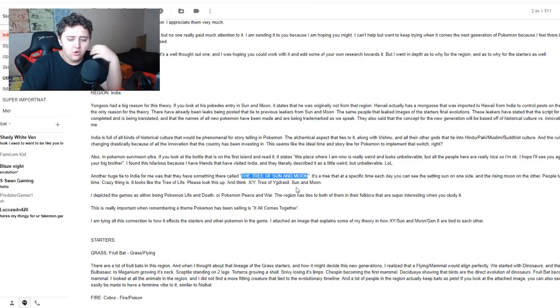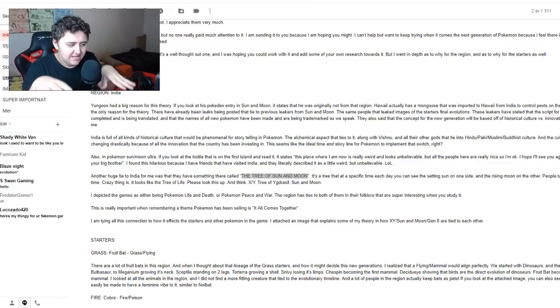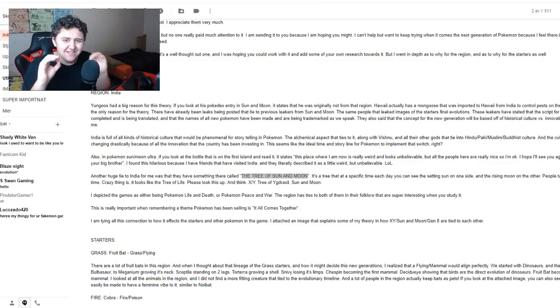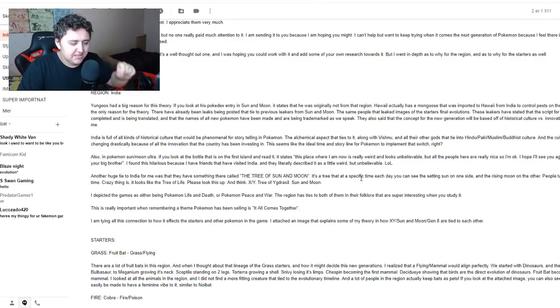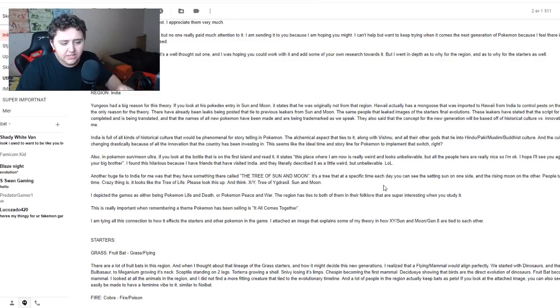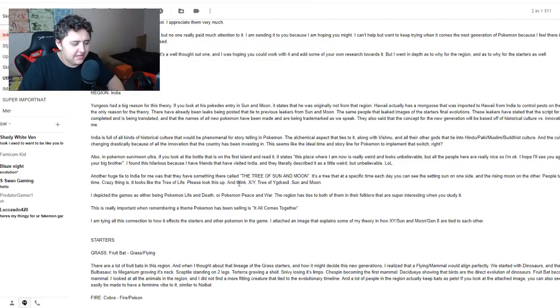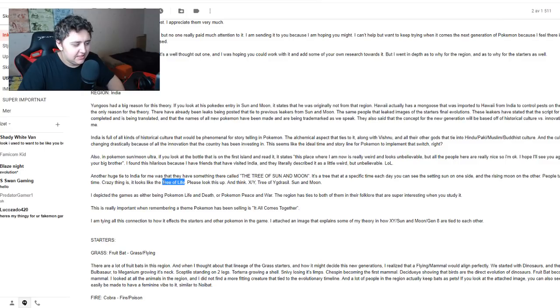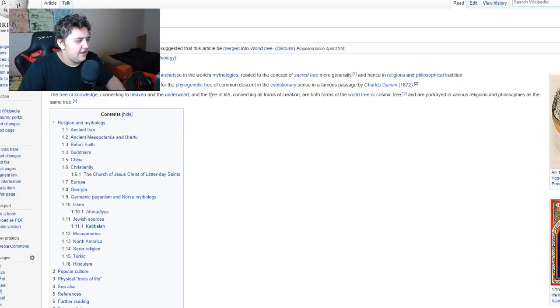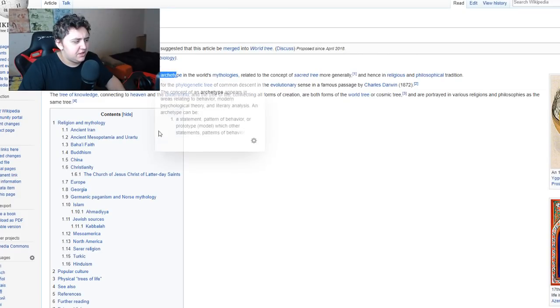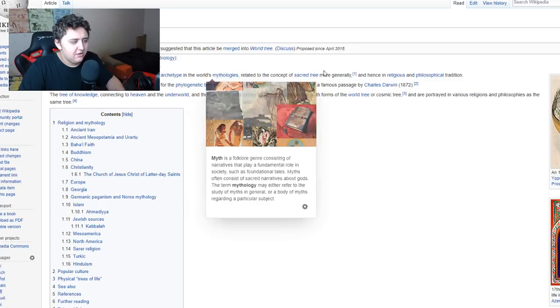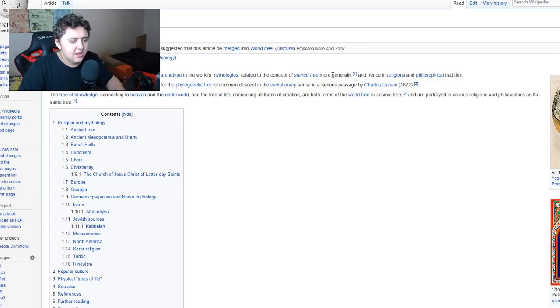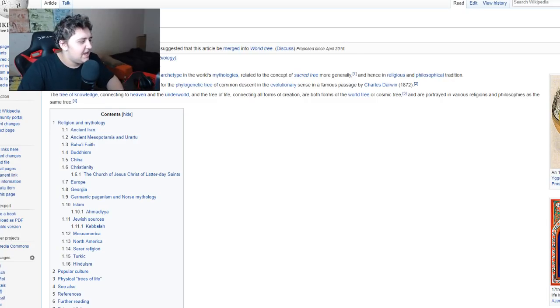It's a tree that at a specific time of each day, you can see the setting sun on one side and the rising moon on the other. People take pictures of this all the time. Crazy thing is, it looks like a tree of life. Please look this up and think X and Y, tree of Yggdrasil, and sun and moon. The tree of life, of course, that is more northern mythology.